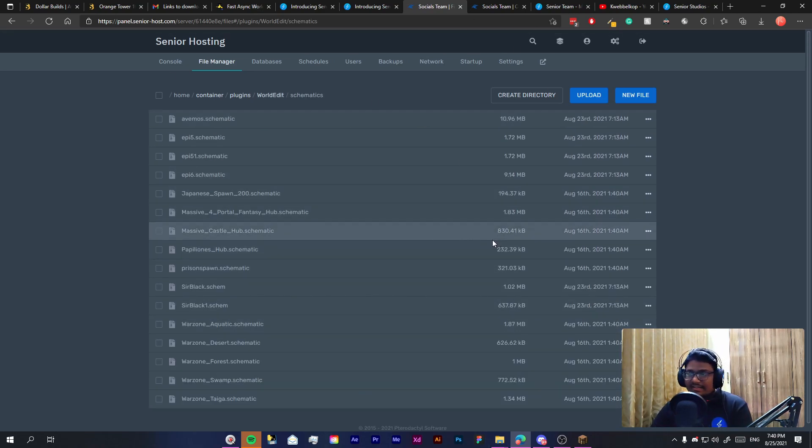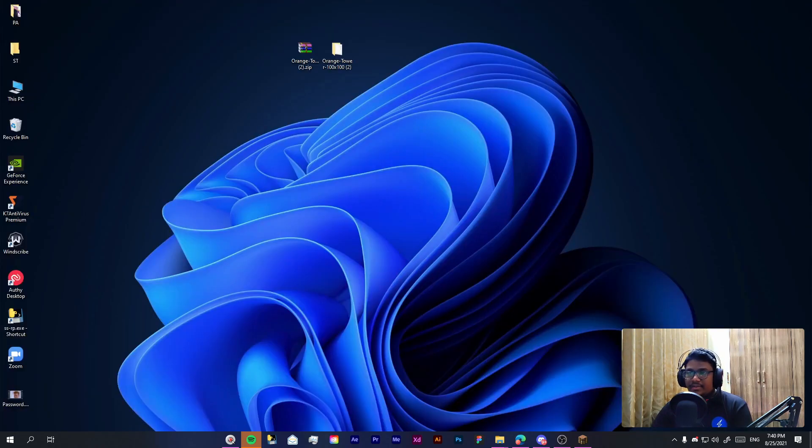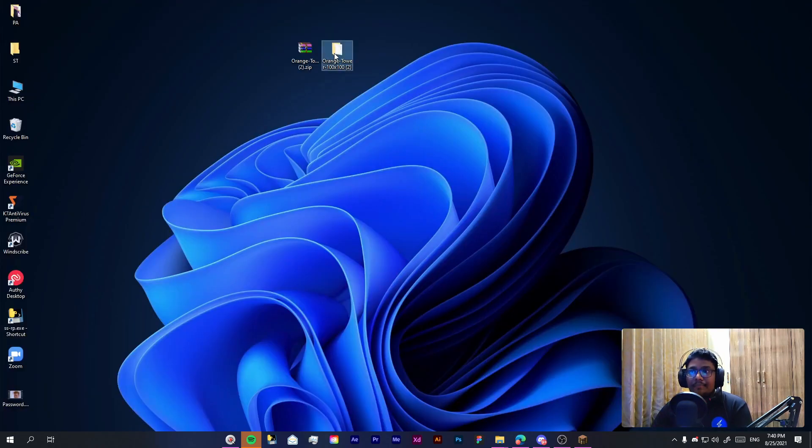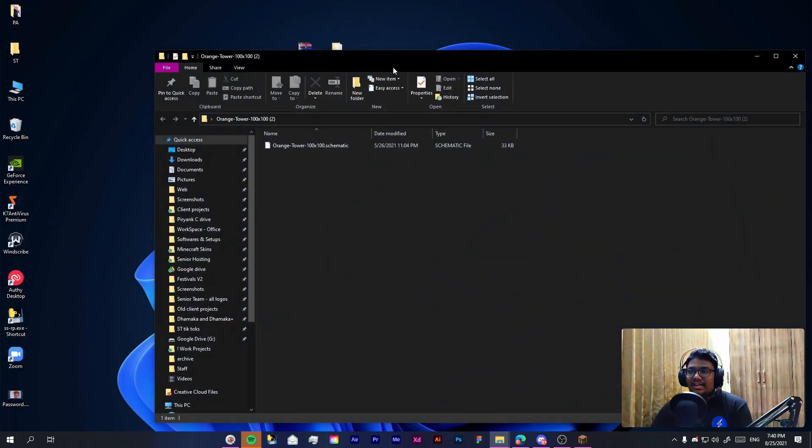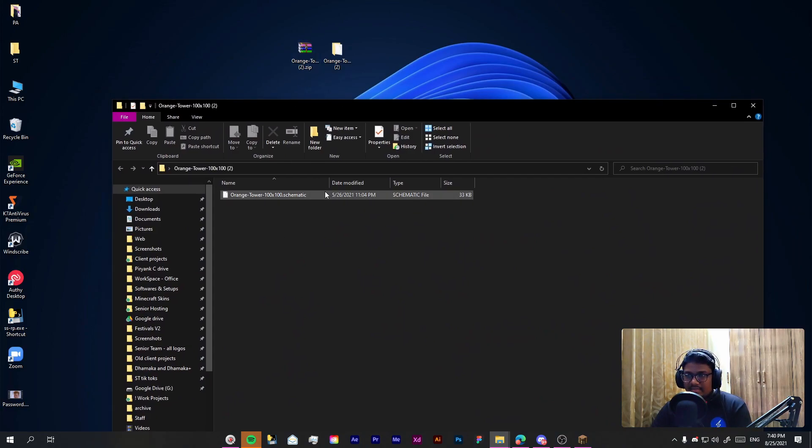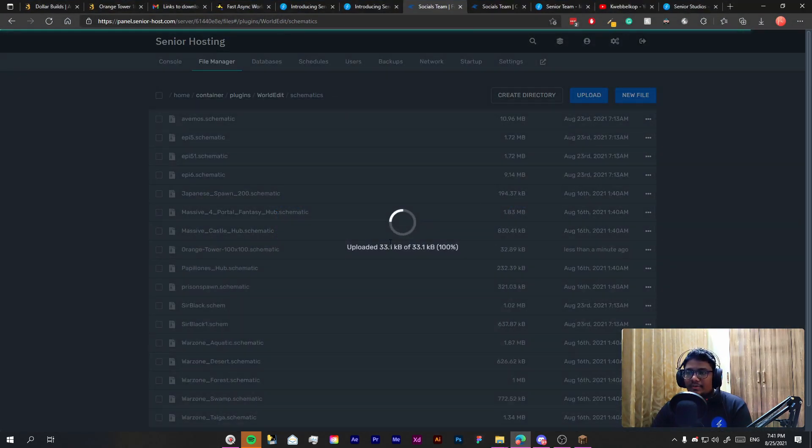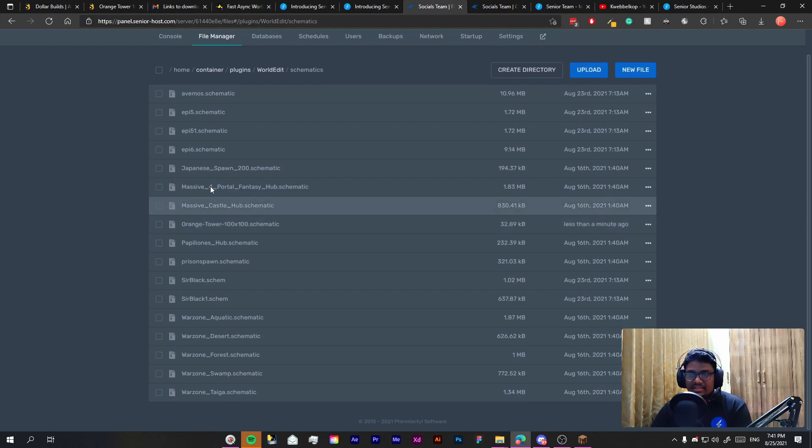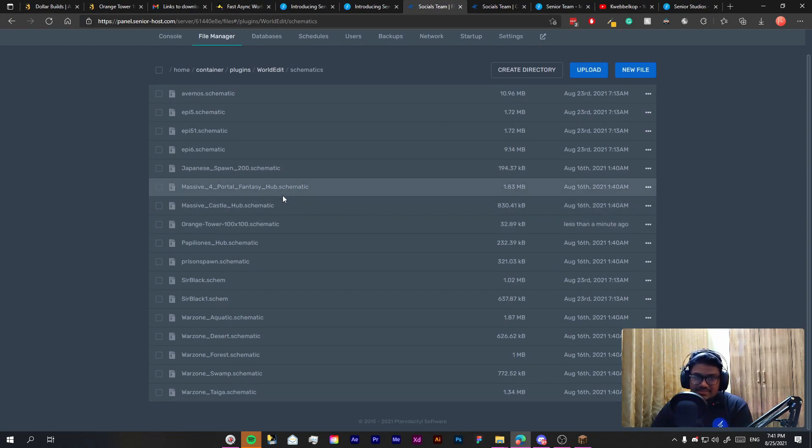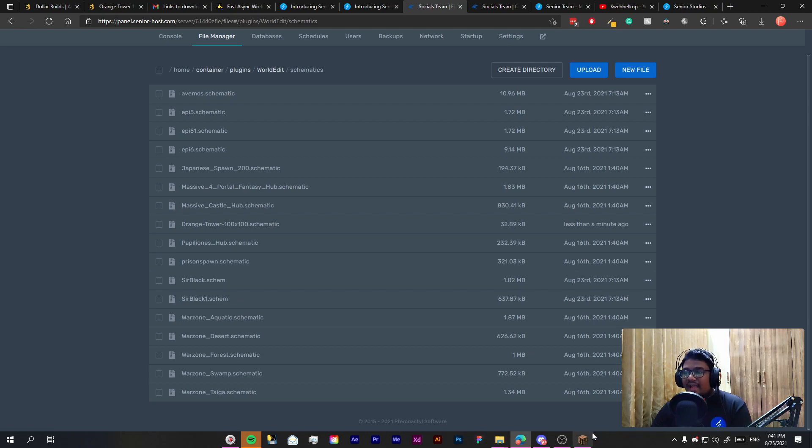Usually it will be blank but I have a lot of schematics loaded. Now what you will do is simply go to your desktop and this is the file which we have gotten inside the zip. We will drag it and we will drop it into this directory. So yeah, it's a simple drag and drop, you just need to drop your file on here.